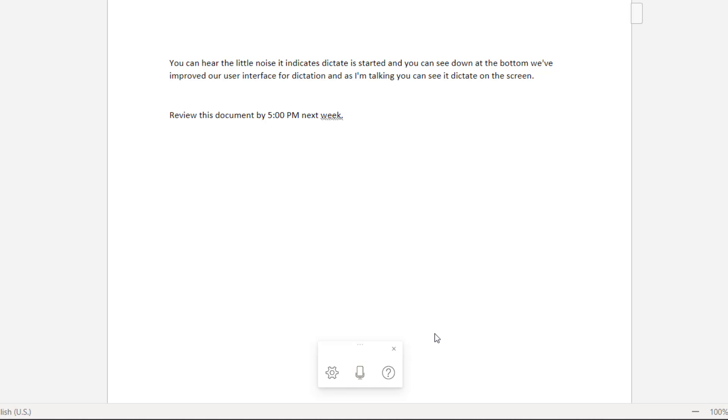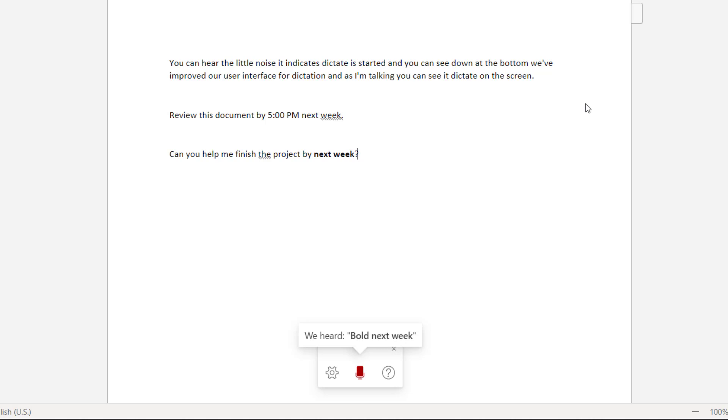Next I'm going to show some of the formatting commands that have been updated. Can you help me finish the project by next week? Question mark. Bold. Next week. Underline. Week.